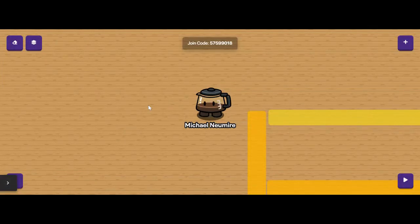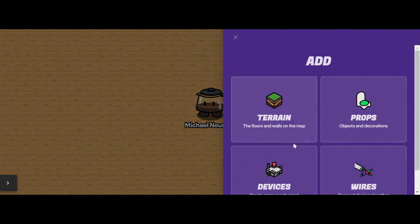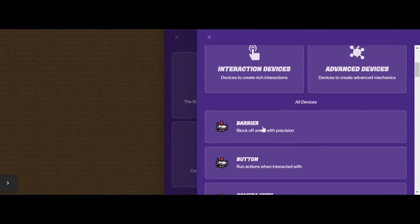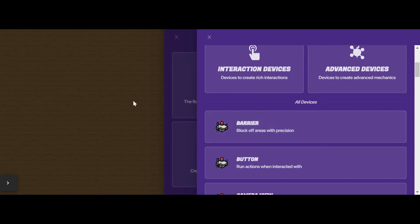In GimKit Creative, if you want to set up areas of your map that are restricted for players to access, or you want to control player movement in some way, you can use a device called a barrier. Barriers are devices that allow you to control how players move by blocking off certain areas.